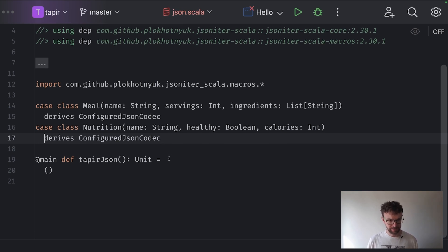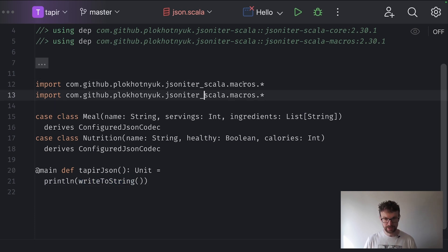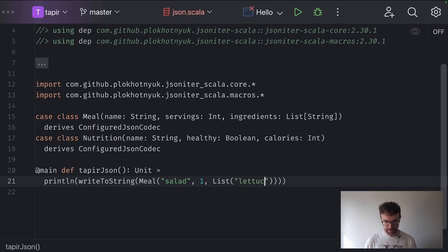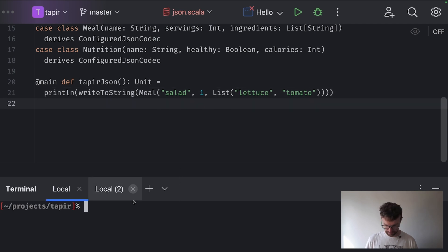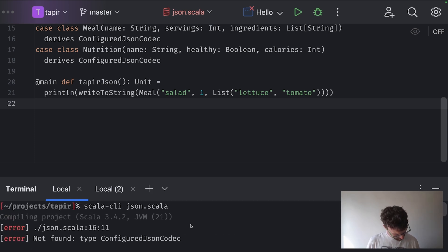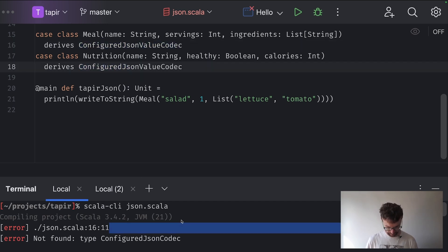Now we can quickly verify if things work. In our code we will print a writeToString call — this writes to string and comes from the core package, so we need to import that function. We serialize a meal instance — let's say it's a salad with one serving and ingredients: lettuce and tomato. Let's try running this. We get an error: 'no configured JSON value codec'. Mistakes happen, so let's try again.